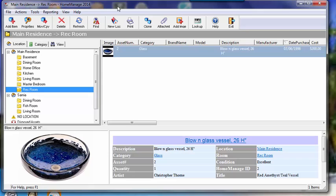So that's a quick overview of rooms and locations in HomeManage. If you have any more questions, please feel free to email us at sales@LibertyStreet.com. Thank you.